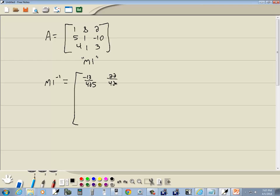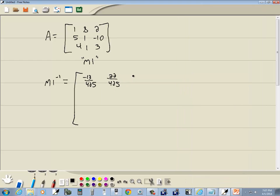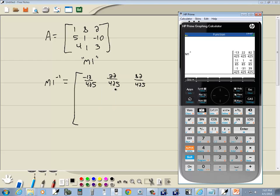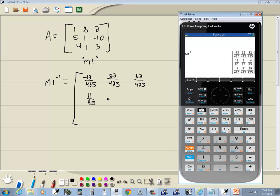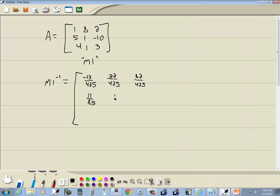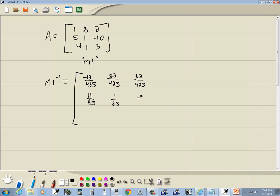11 over 85, 1 over 85, negative 4 over 85.